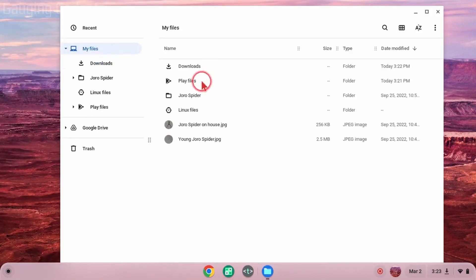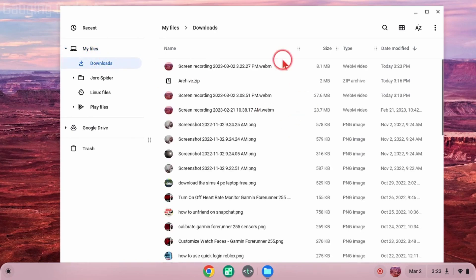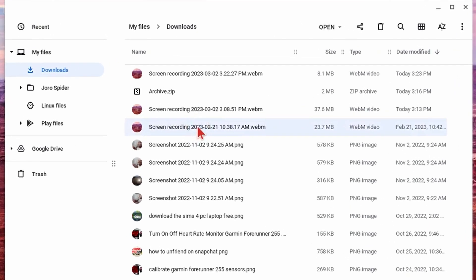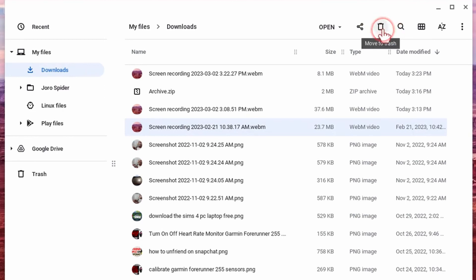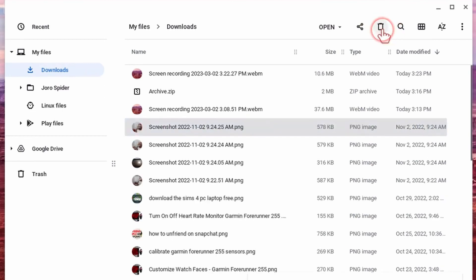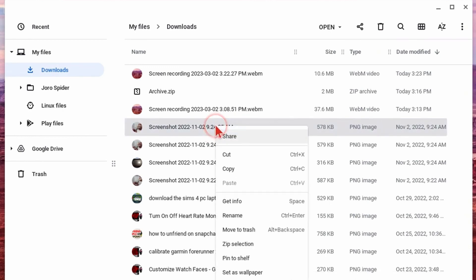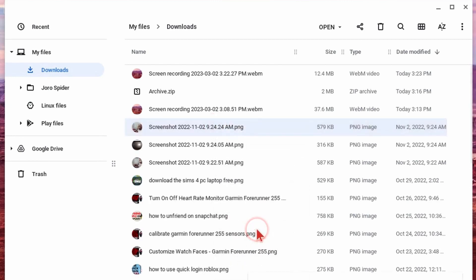Once the Files app is open, we can go through the different folders and find the file we want to delete. Once you find the file, all we need to do is select it — single-click the file. Then you have two options: you can either go up to the menu and select the Trash Can, or you can right-click the file and go to Move to Trash in the menu. Both options do the same thing.